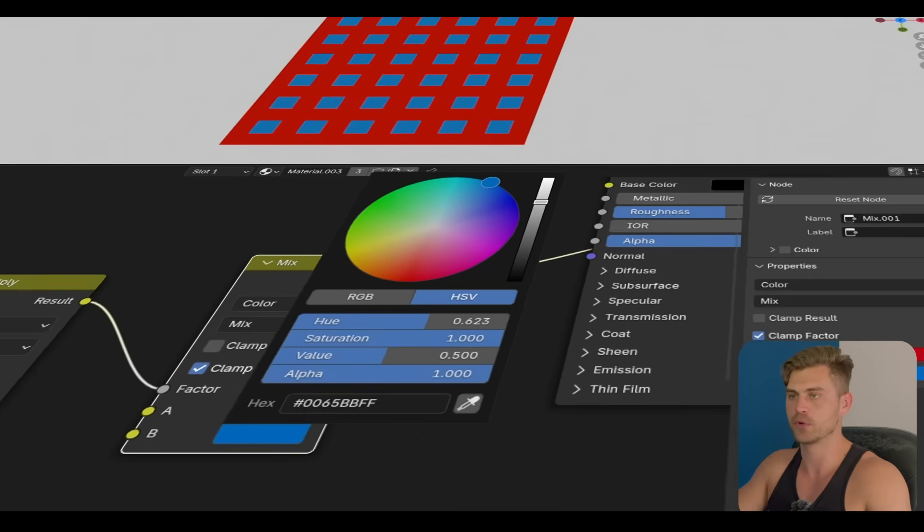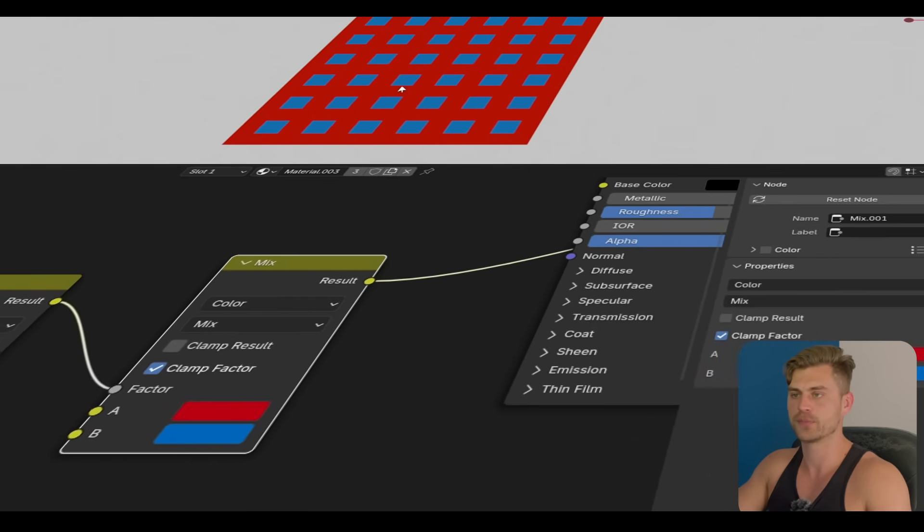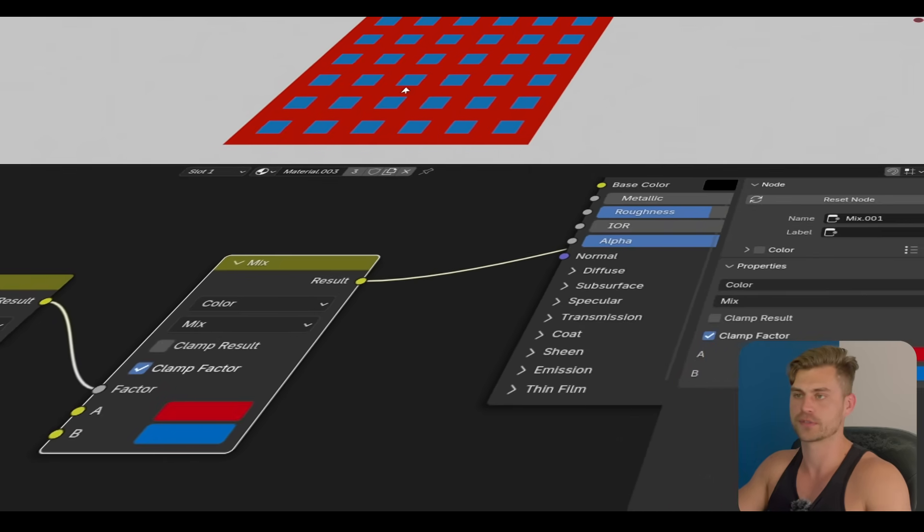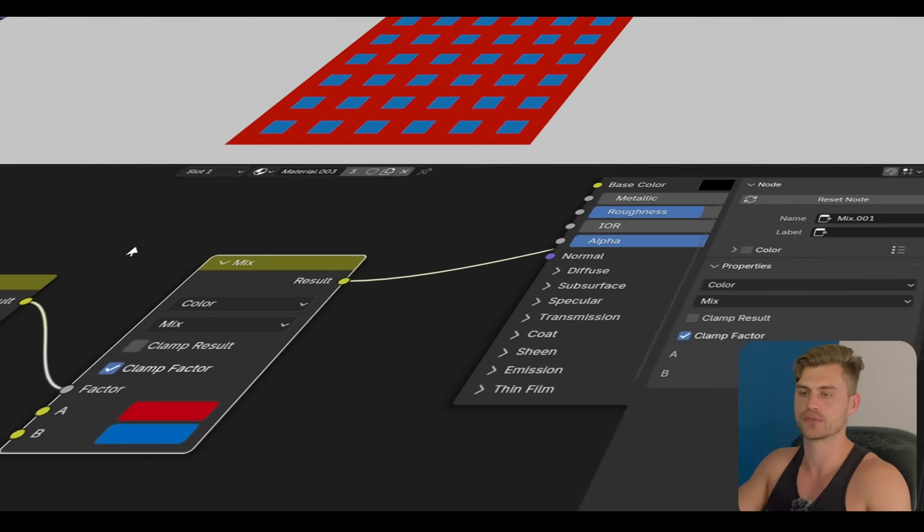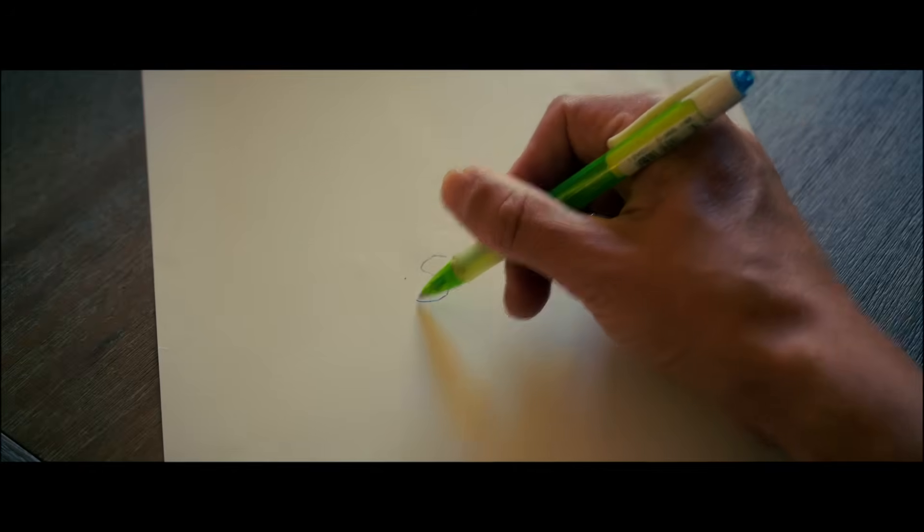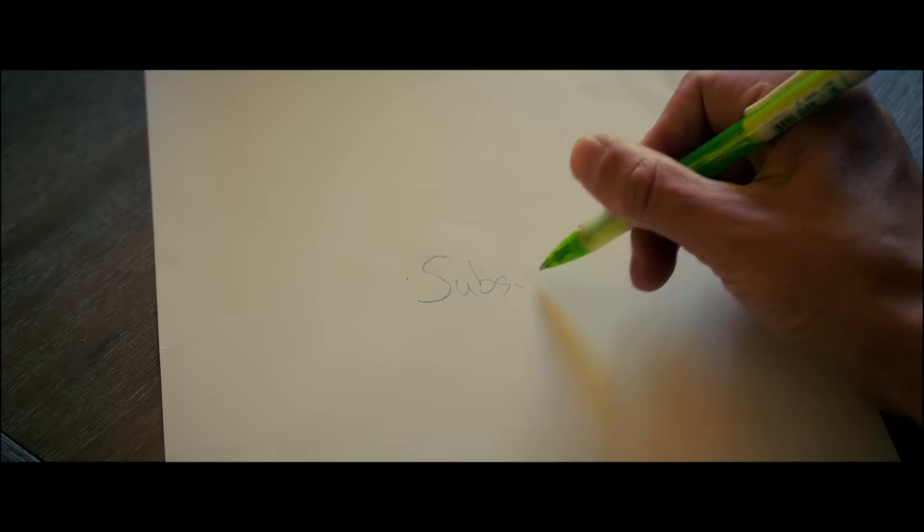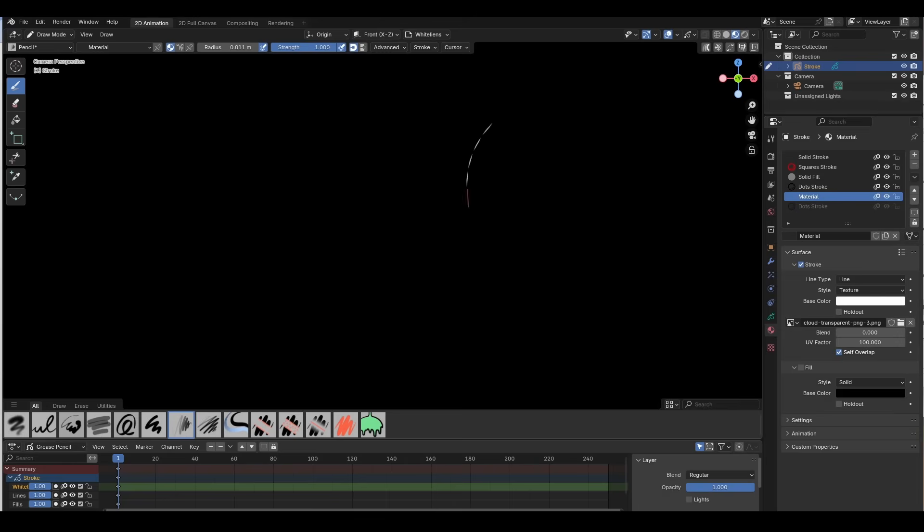So remember, multiply is basically like writing with a black pen on white paper, while adding is actually like a chalkboard where we write with white chalk. That's the easiest way to understand procedural texturing. Click on subscribe and I'll see you in the next one.